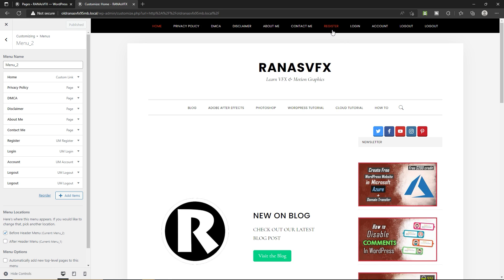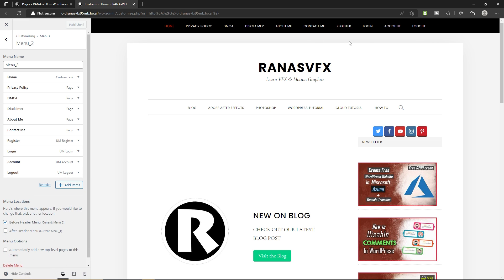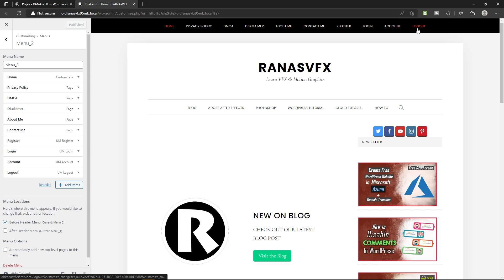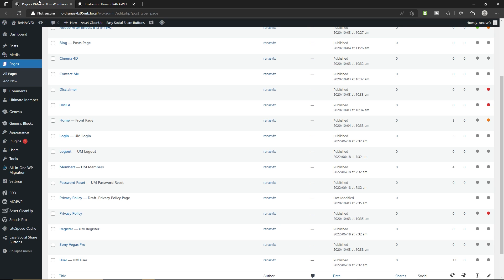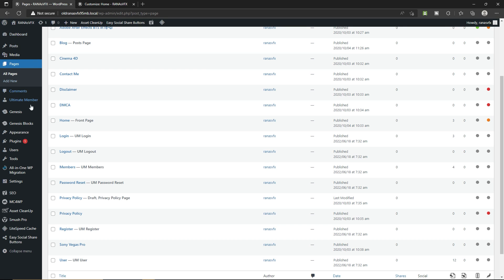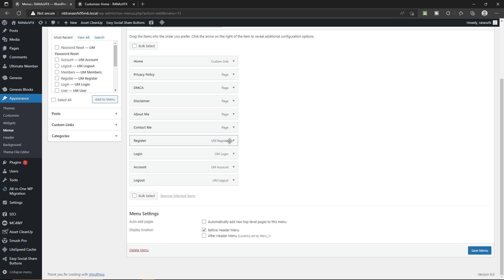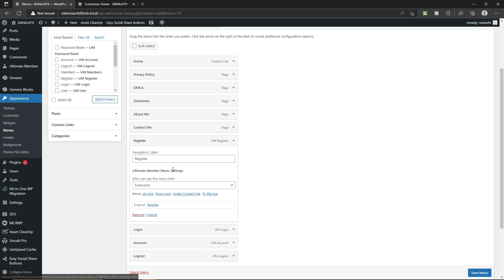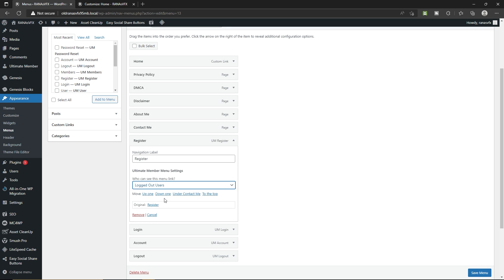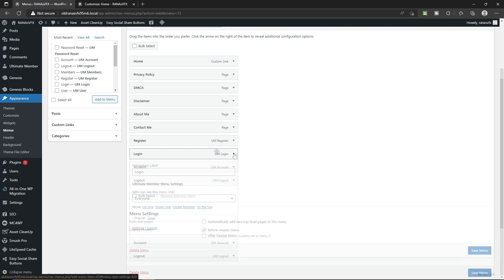Now let's change the visibility of these pages on this menu — for example, what kind of visitor should see these pages. To change the visibility, let's go back to the dashboard of your WordPress, hover over Appearance, and click on Menus. Here select the menu, click Select, expand the Register page, and change the visibility — select Logged Out User.